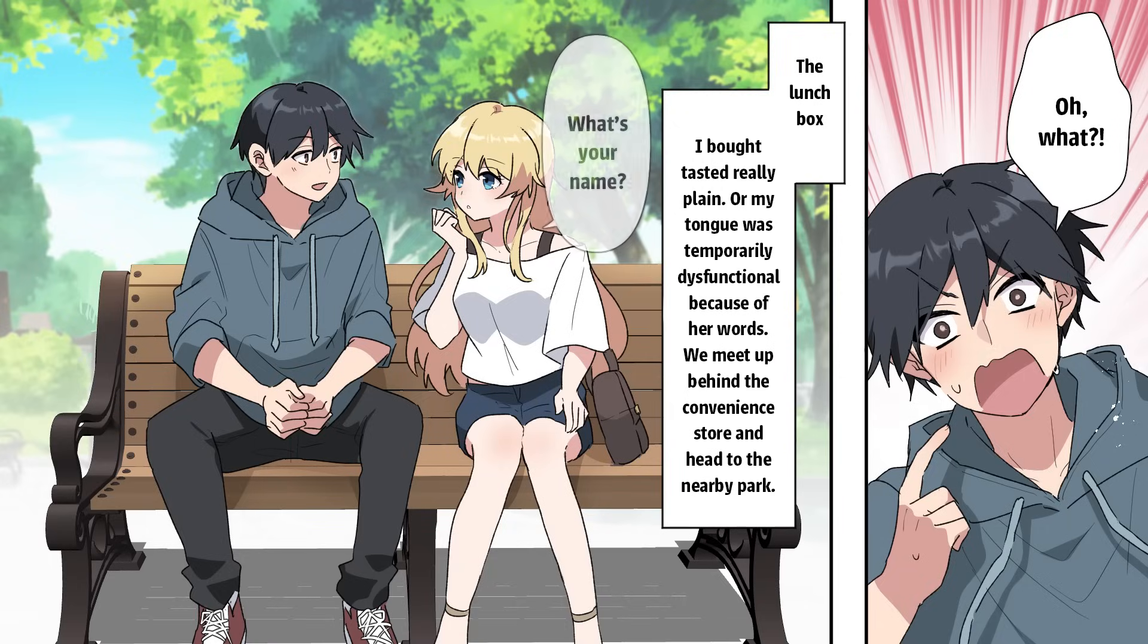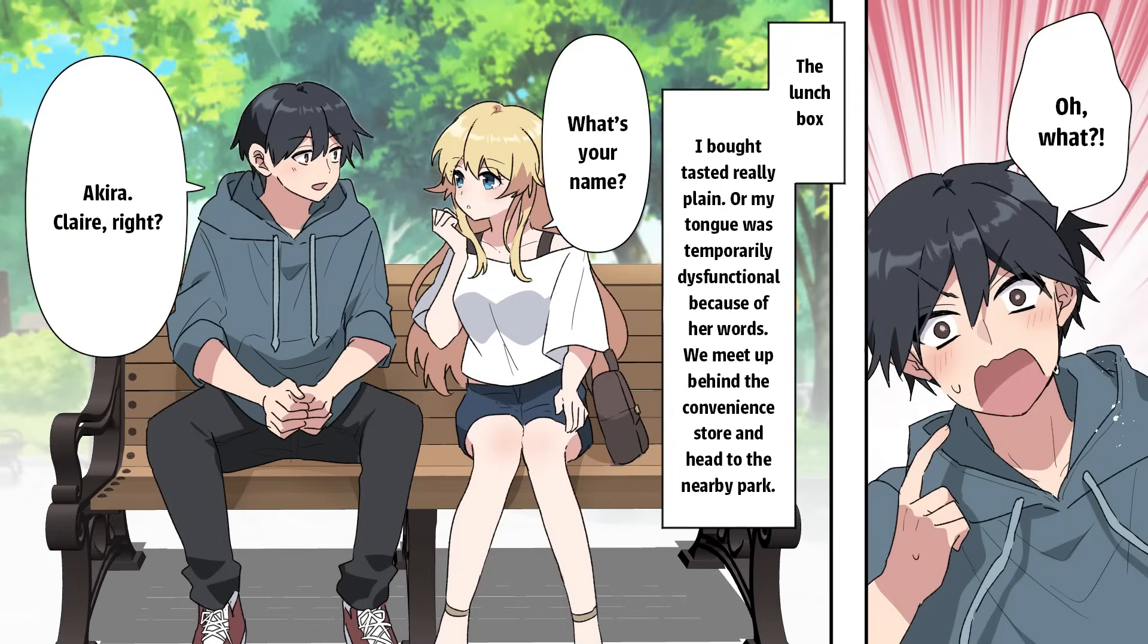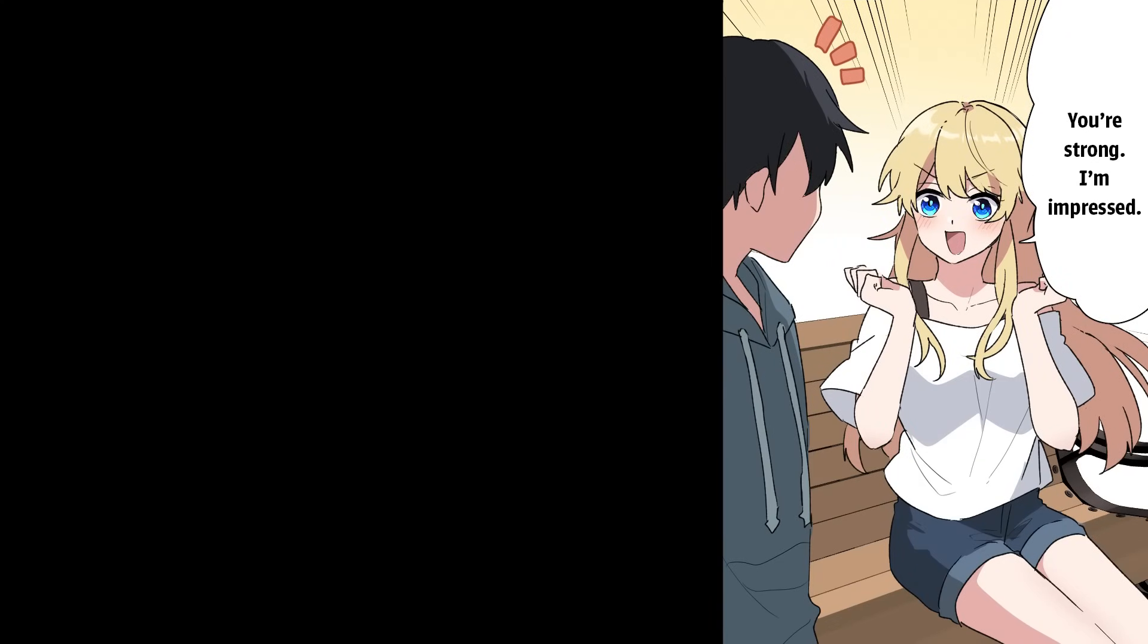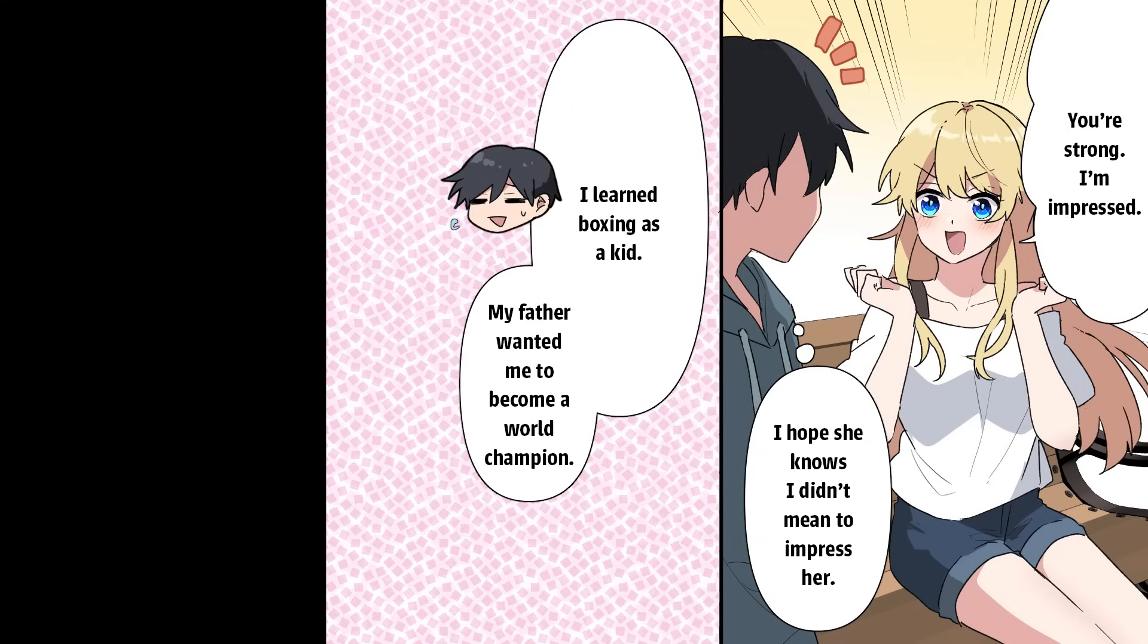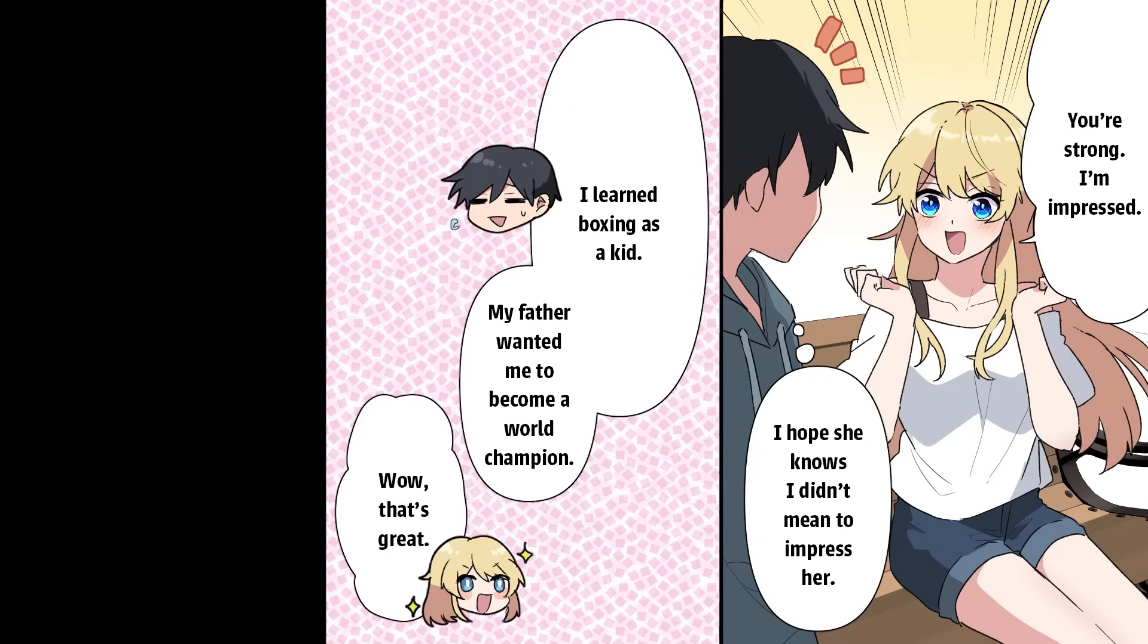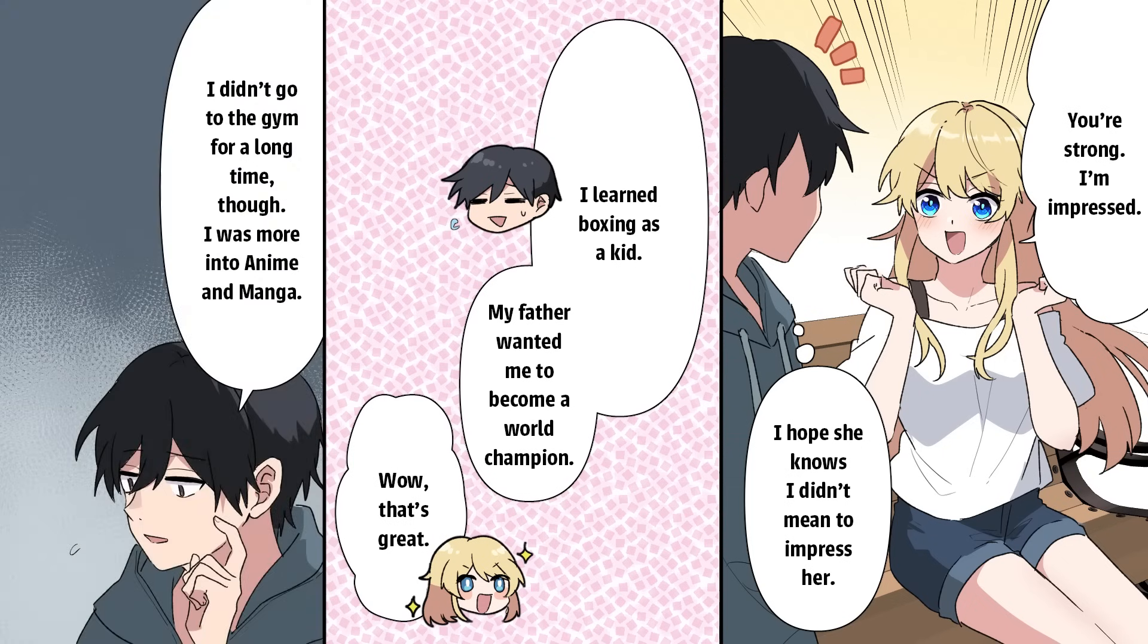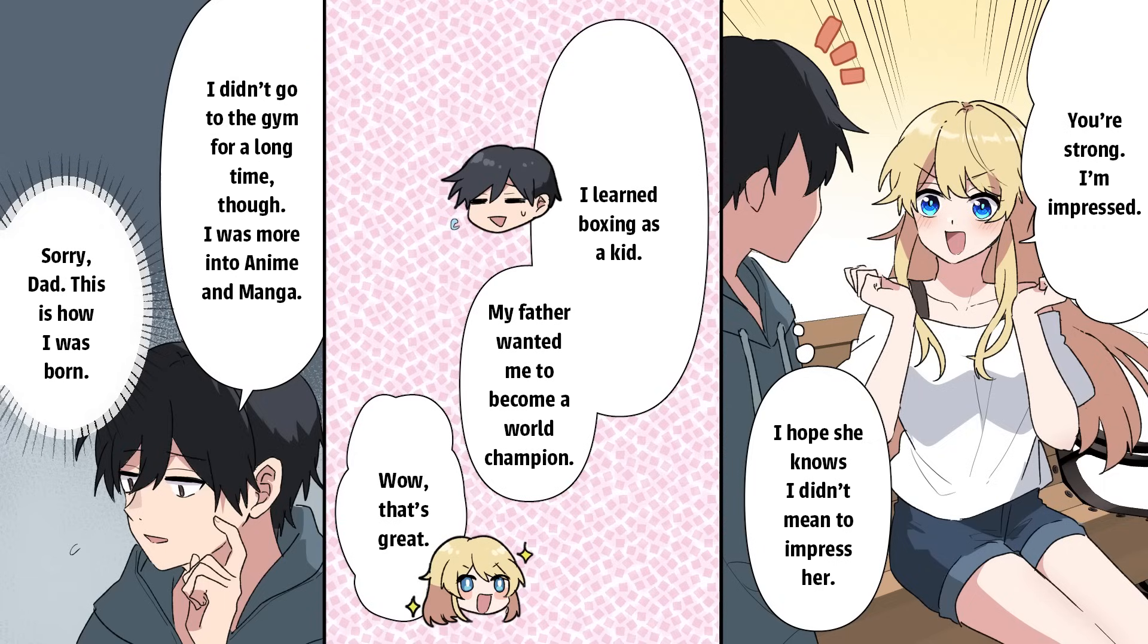What's your name? Akira. Claire, right? Yeah. You're strong, I'm impressed. I hope she knows I didn't mean to impress her. I learned boxing as a kid. My father wanted me to become a world champion. Wow. That's great. I didn't go to the gym for a long time, though. I was more into anime and manga. Sorry, Dad. This is how I was born.